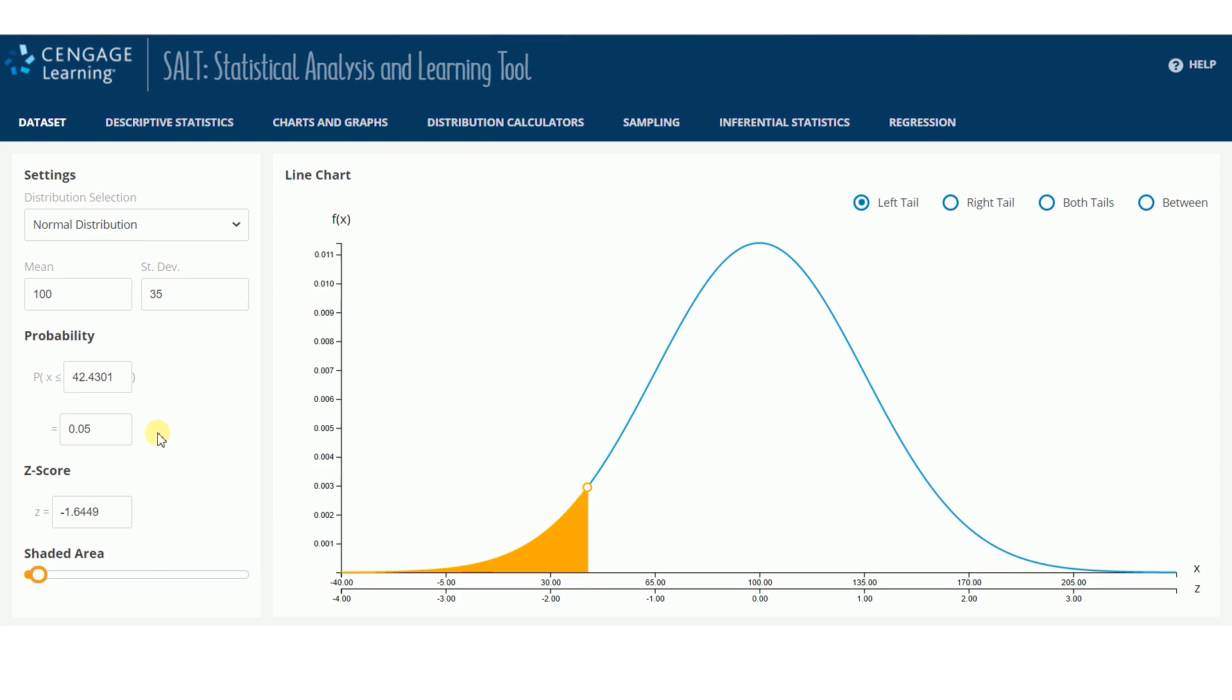Notice that SALT automatically adjusts as you type values into the input boxes. There is no waiting for SALT to process each new entered value.